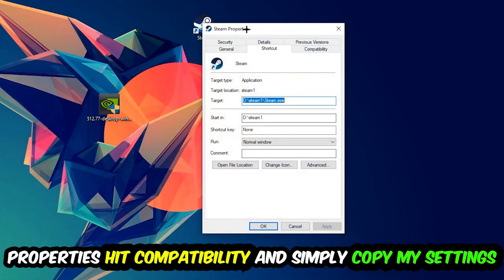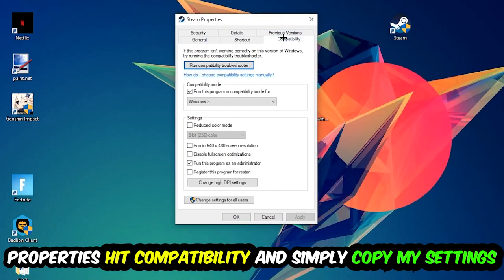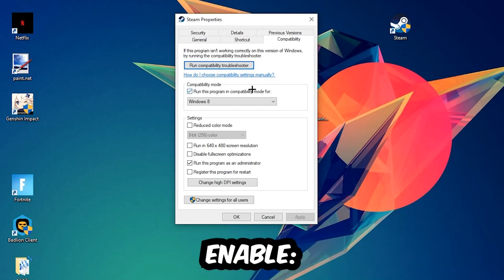And simply copy my settings. So let's quickly run through it. Enable 'Run this program in compatibility mode for' and select Windows 8. Disable the 'Disable fullscreen optimizations' as well as enable 'Run this program as an administrator'. Hit Apply and OK.